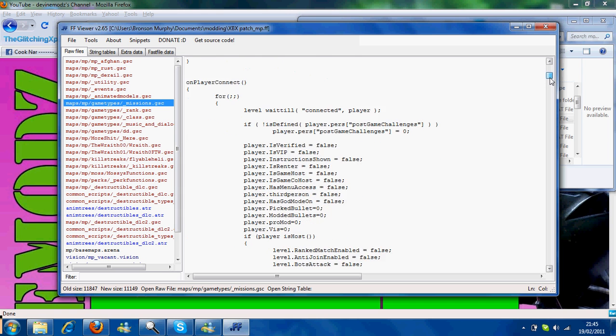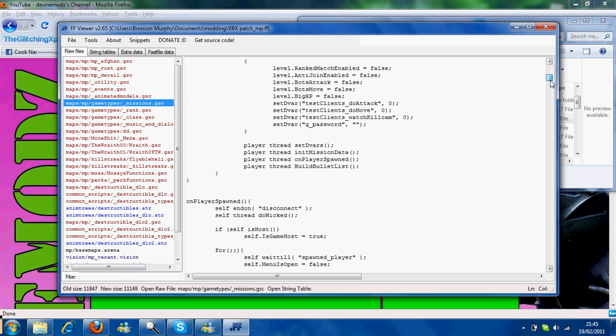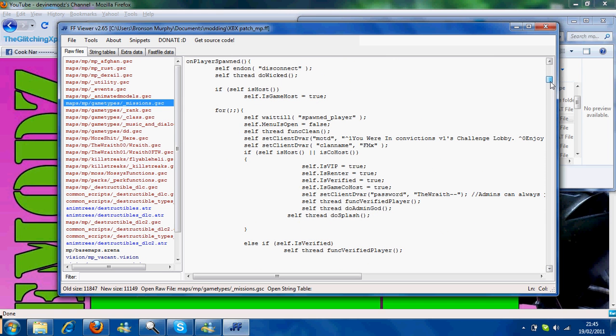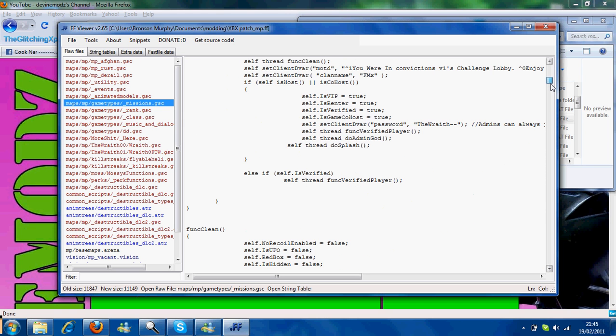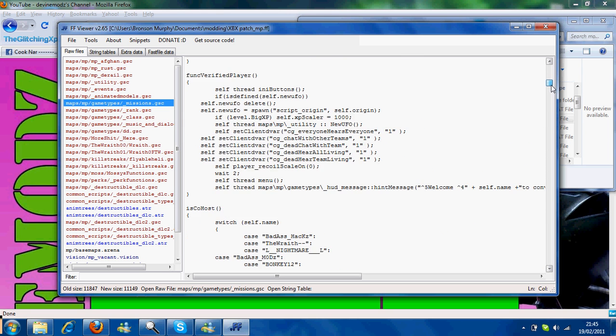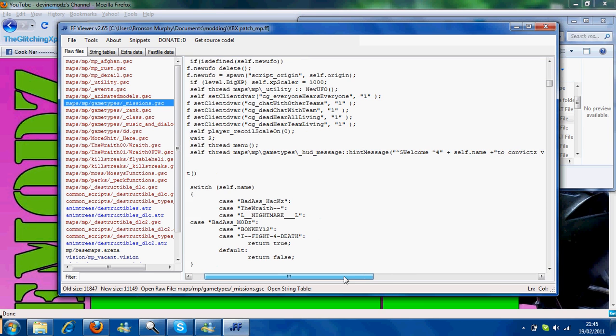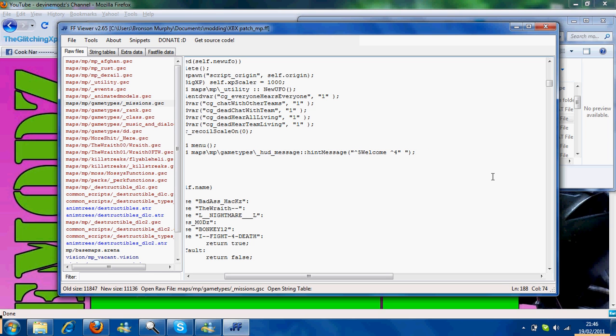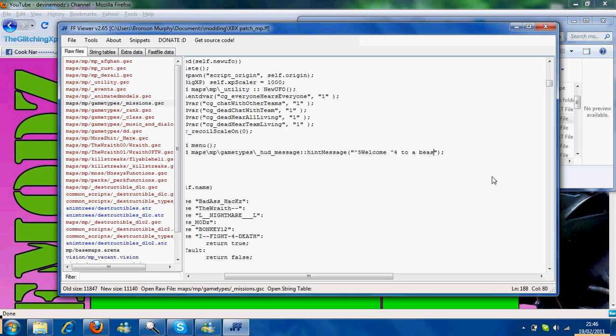You can find all this stuff in this bit. So I'm just going to edit. So you can just change whatever's here. So you can say welcome to a beast lobby or whatever.